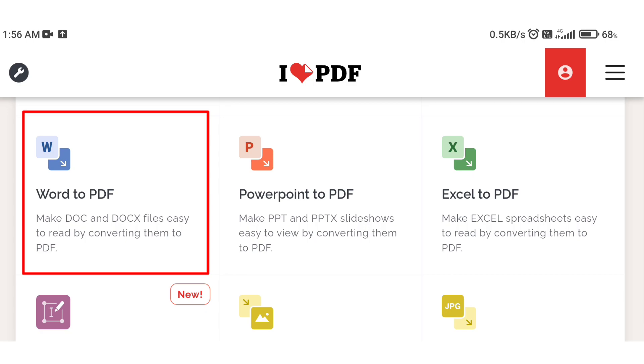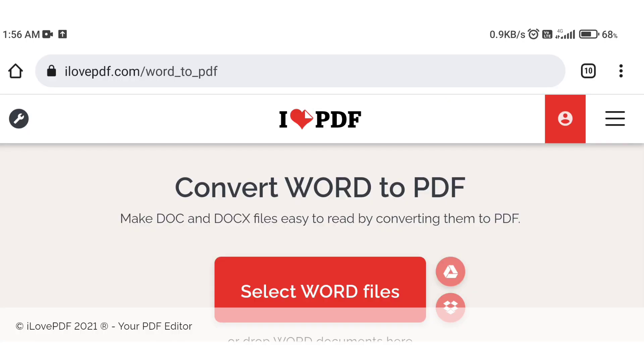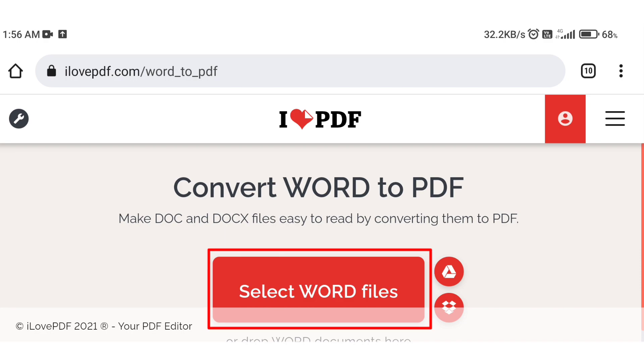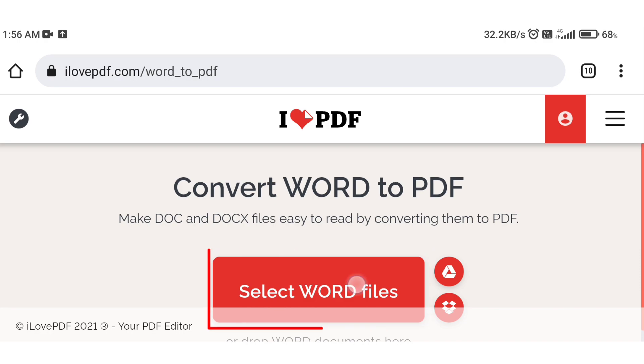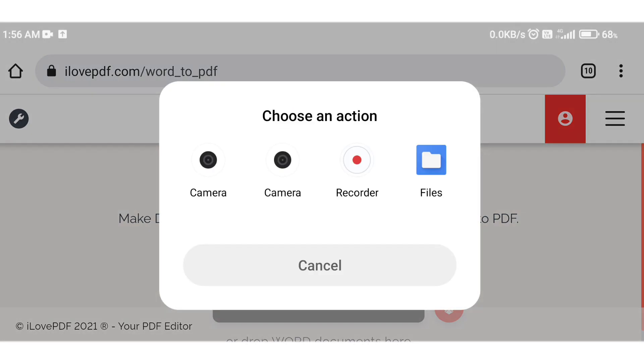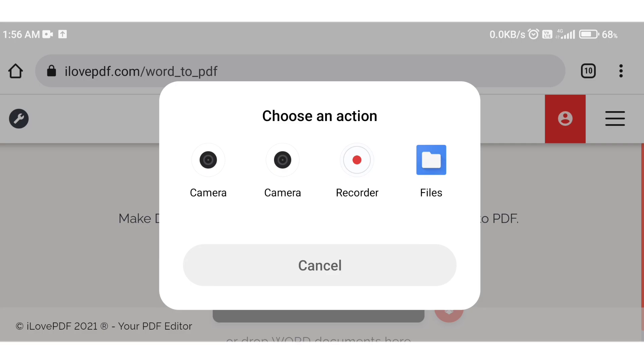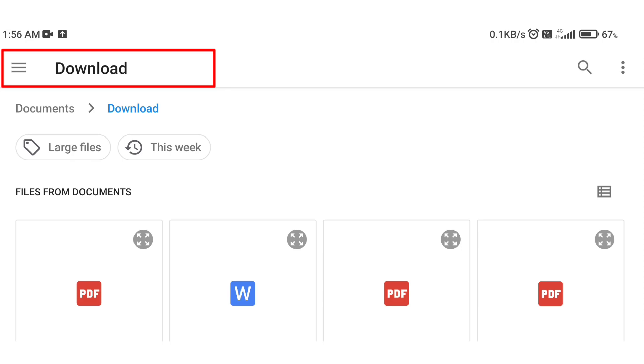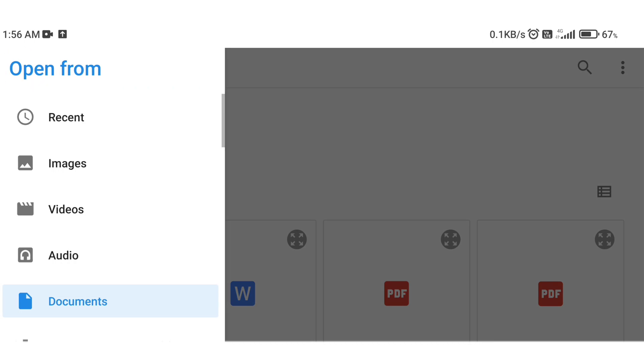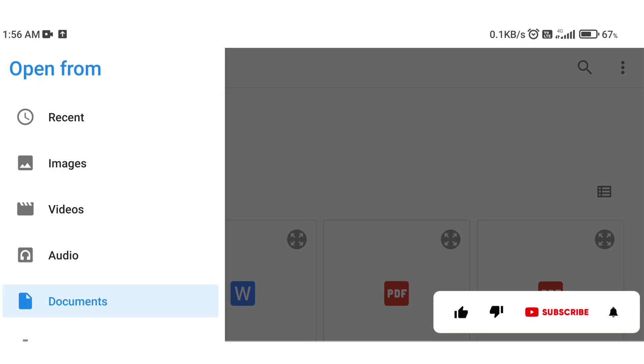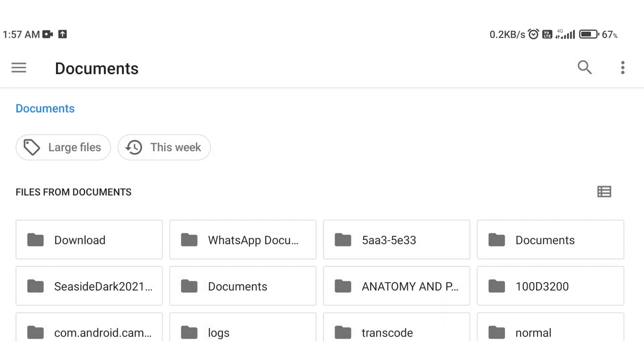The option is Word to PDF. Click on select files, then click on the file manager. Click on the menu option, then select Documents. Click the Documents option and select the folder.